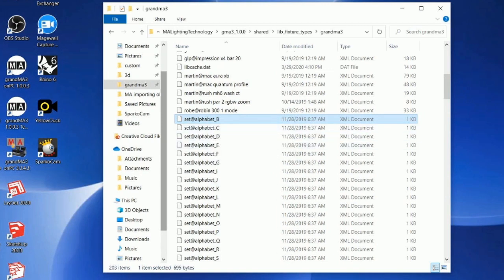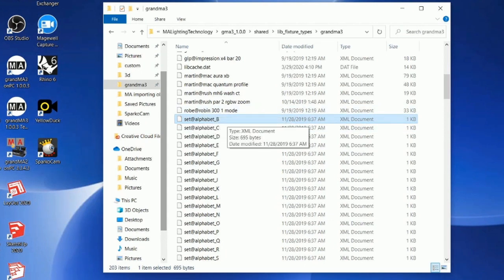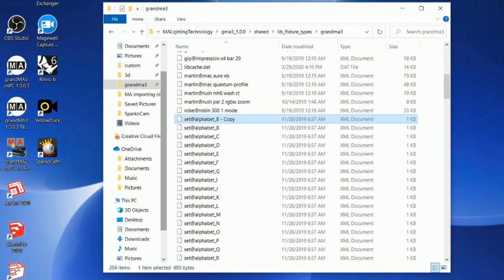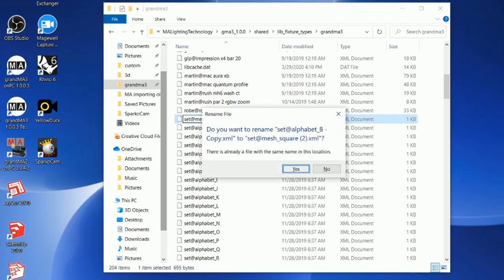If this goes over your head, what I do to make this is hit copy — Control+C — and then Control+V to duplicate it. Then instantly double-click to rename this and name it set at mesh square.